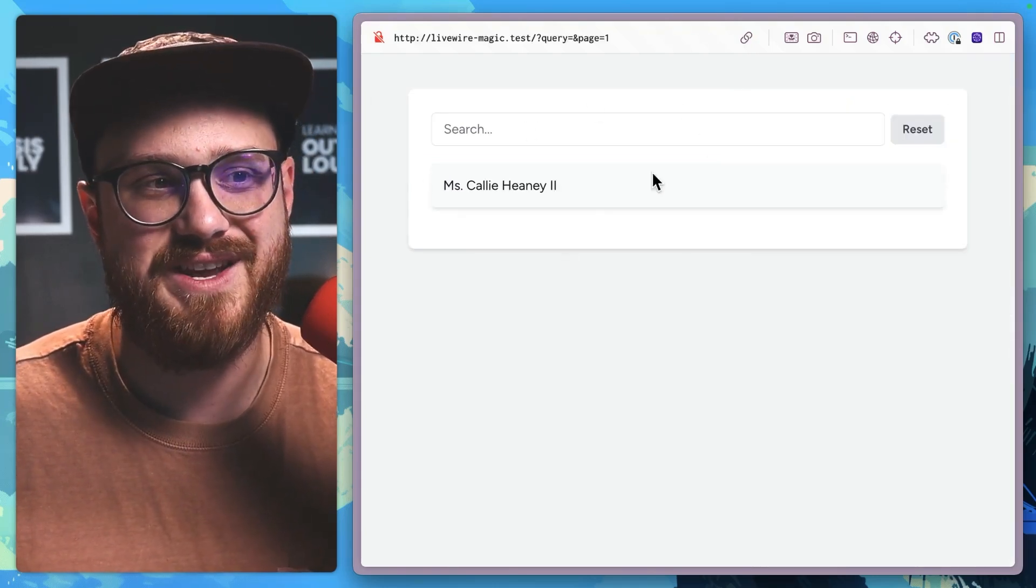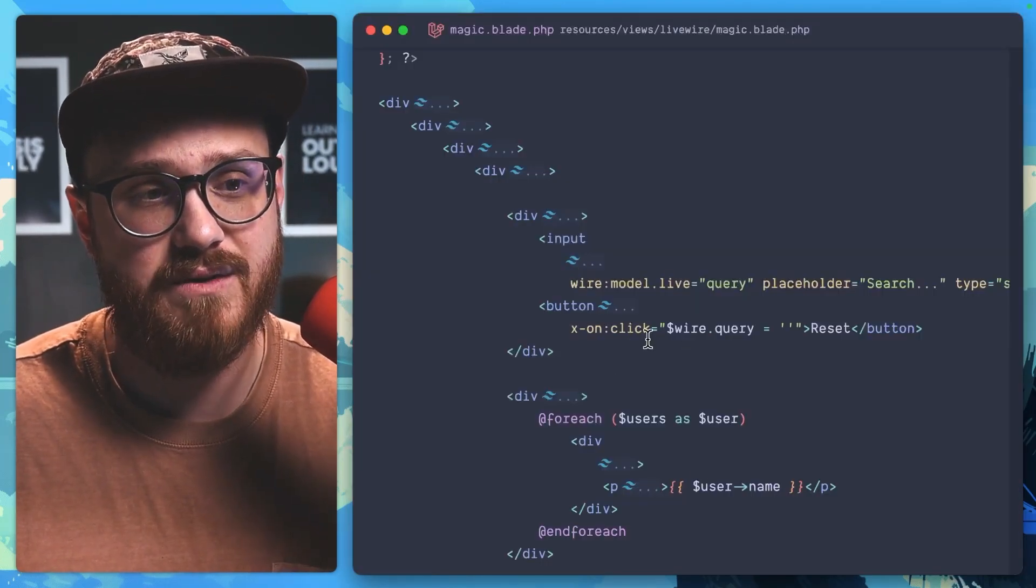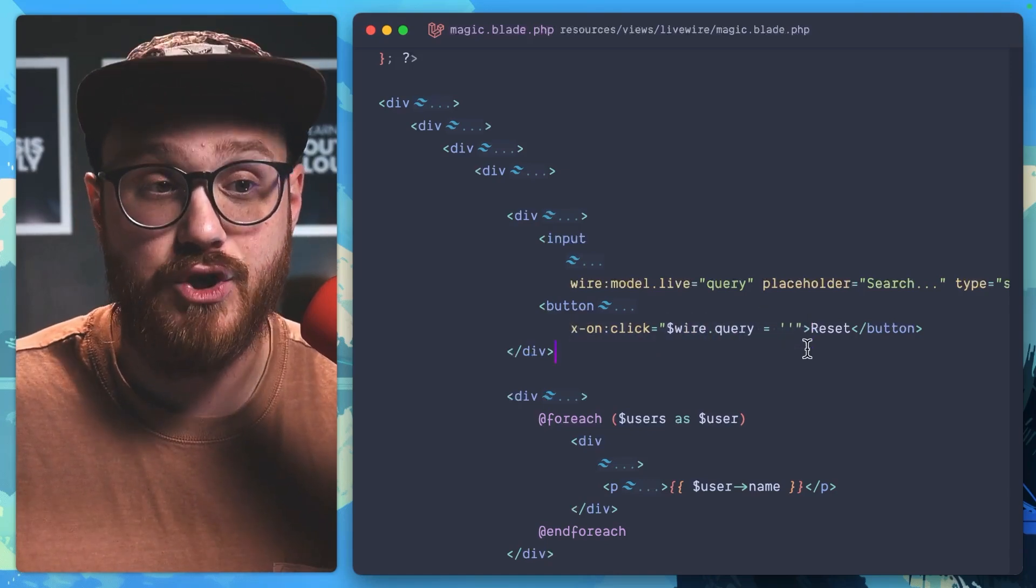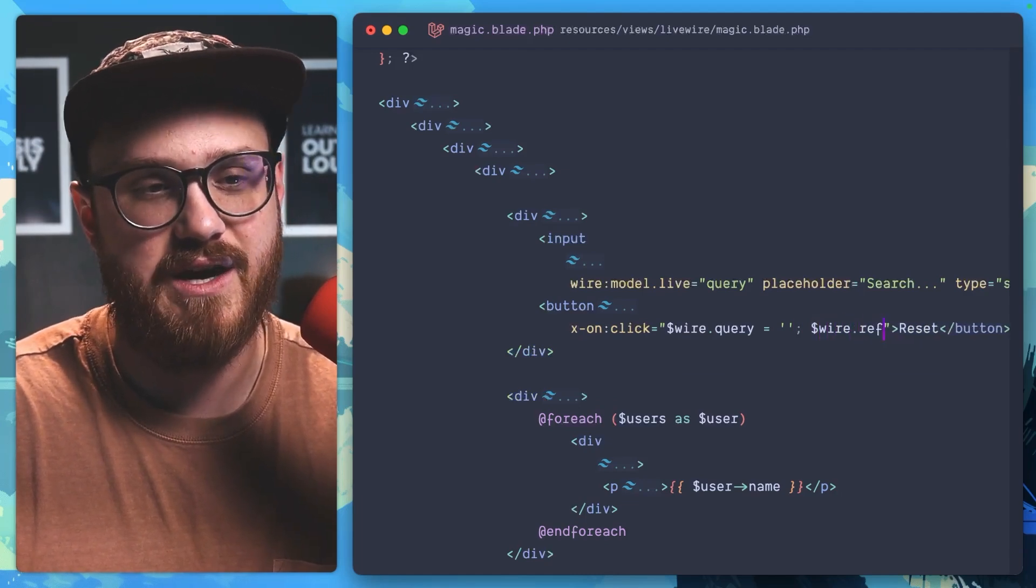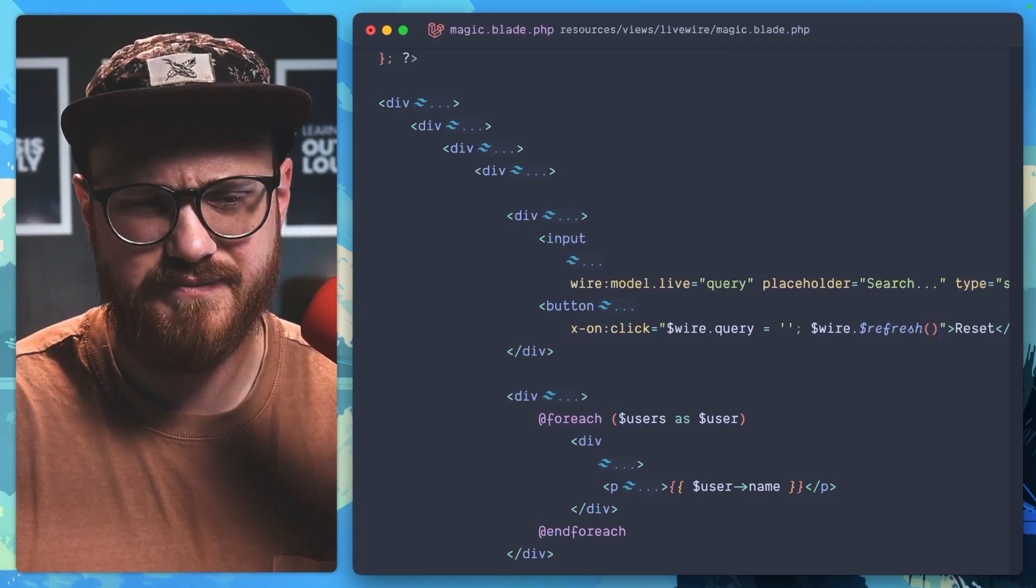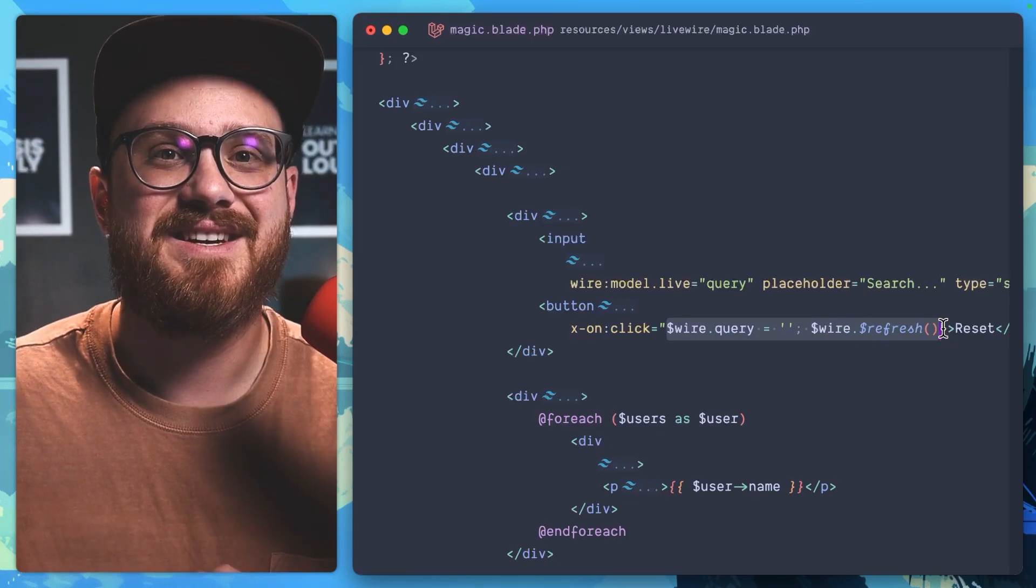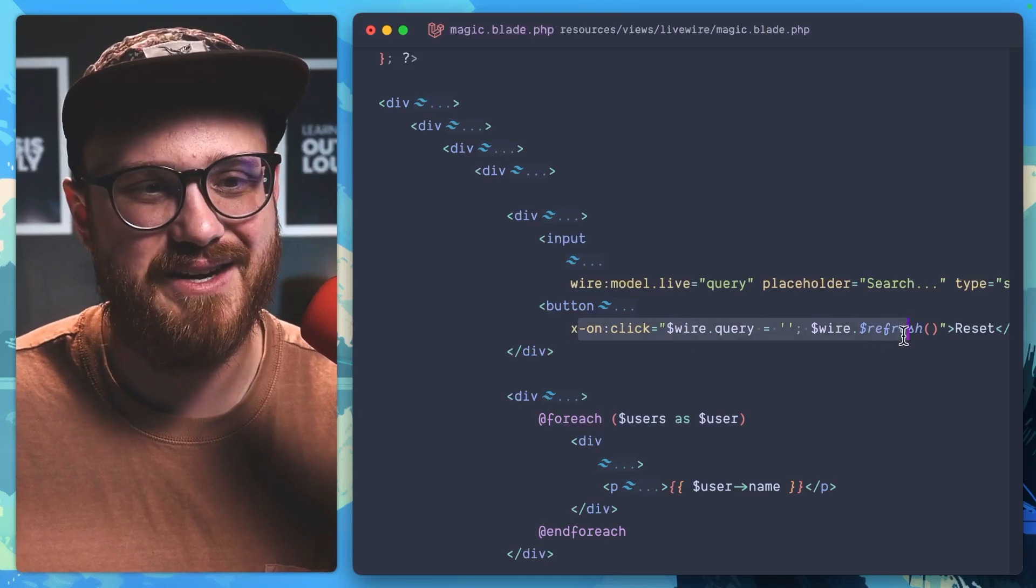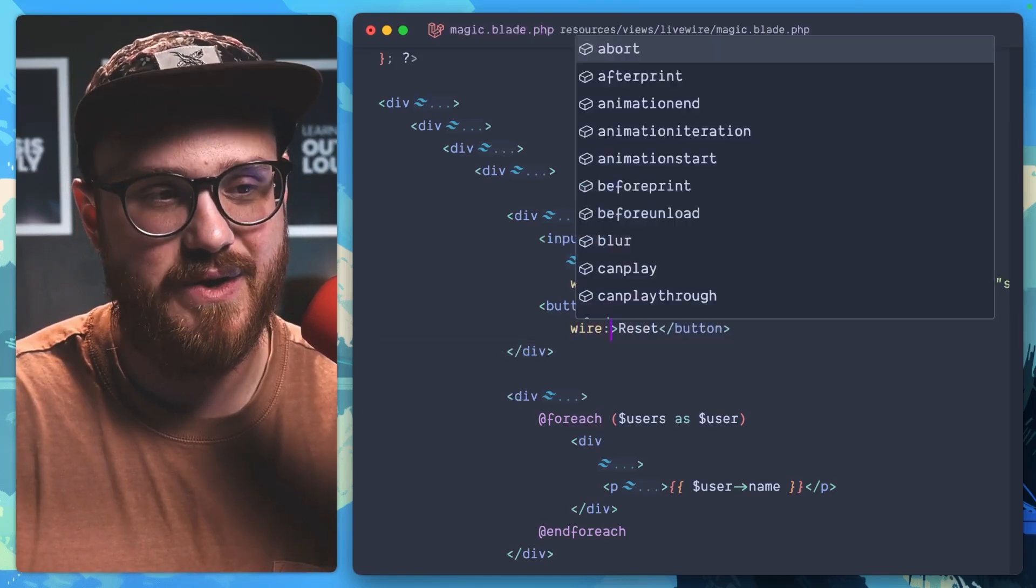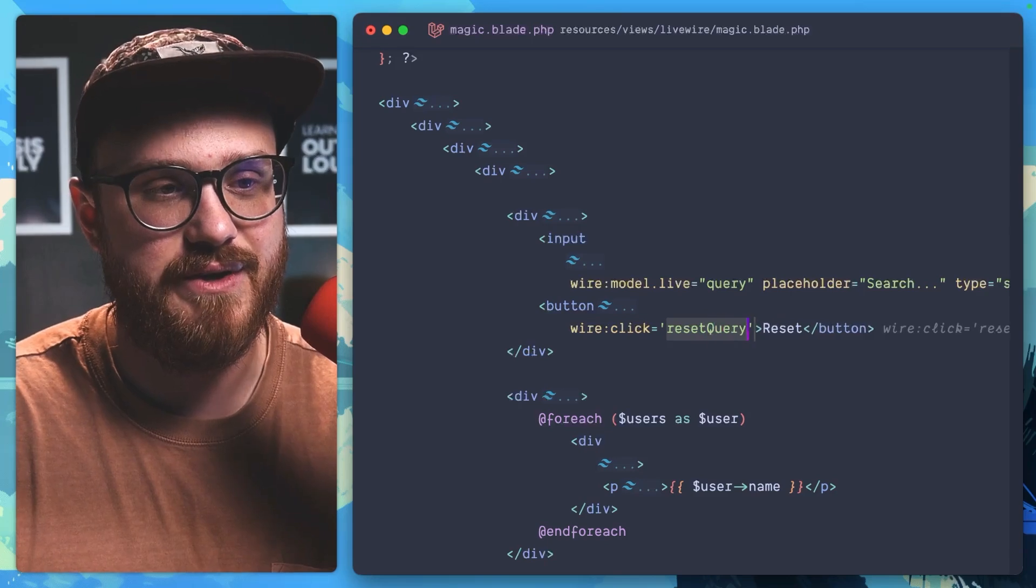Well, this is great. How do we reset or refresh our component? Well, instead of doing it all inline, which you could do, we could say something like, and then we want to wire.refresh the component. That's all well and good. But you can write all of this in PHP. A little crazy, I know. Let's switch this back to wire:click. So wire:click reset query.